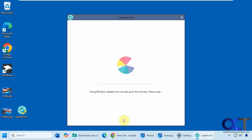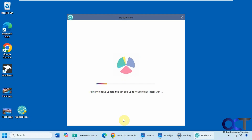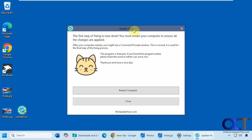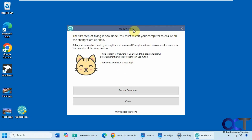Once you check your options, just click on Fix Windows Update. It says it could take up to five minutes — the process completed in about two minutes, probably because I only checked the main option. It'll likely take longer if you choose some of the other options.